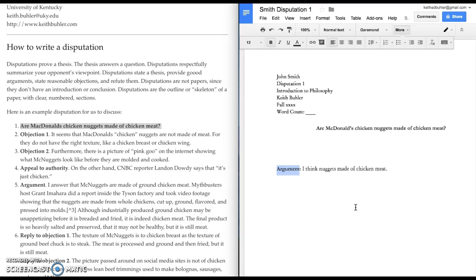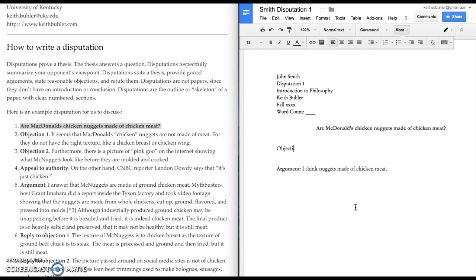And for a disputation, the thesis goes in not the first section, but the third section. And that's what's kind of confusing. Now, I'm going to go back to the beginning and say, objections. Why would somebody reasonable think that McDonald's chicken nuggets are not made of meat?